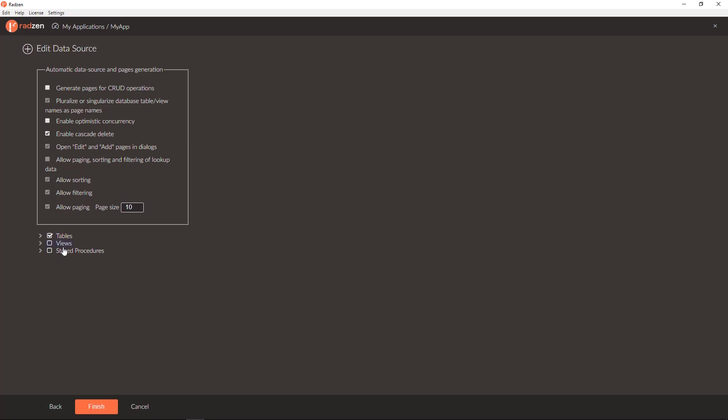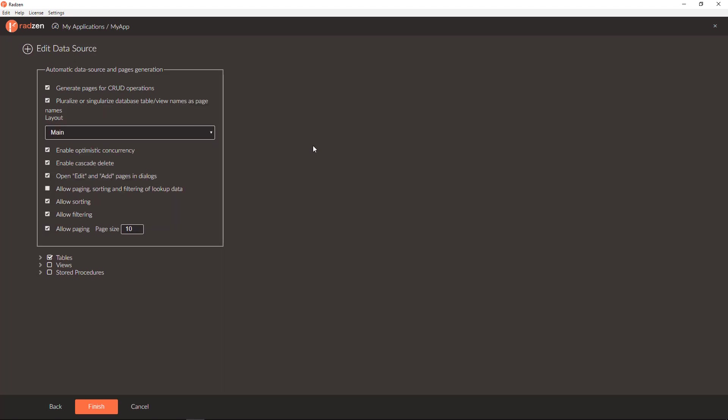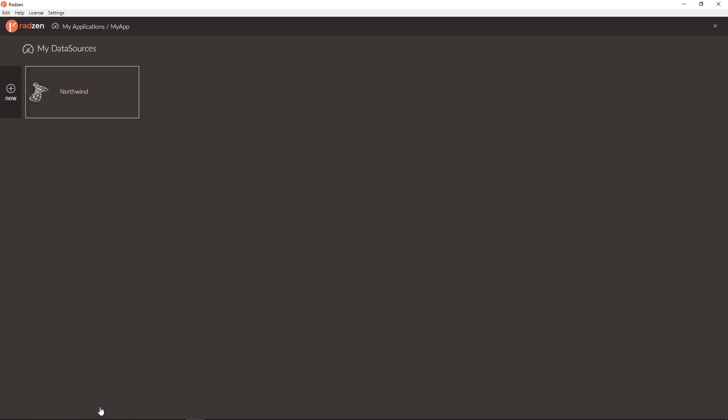You can select the tables, views and store procedures you need and you have an option to enable optimistic concurrency. Let's check this and create crude pages when creating the data source.